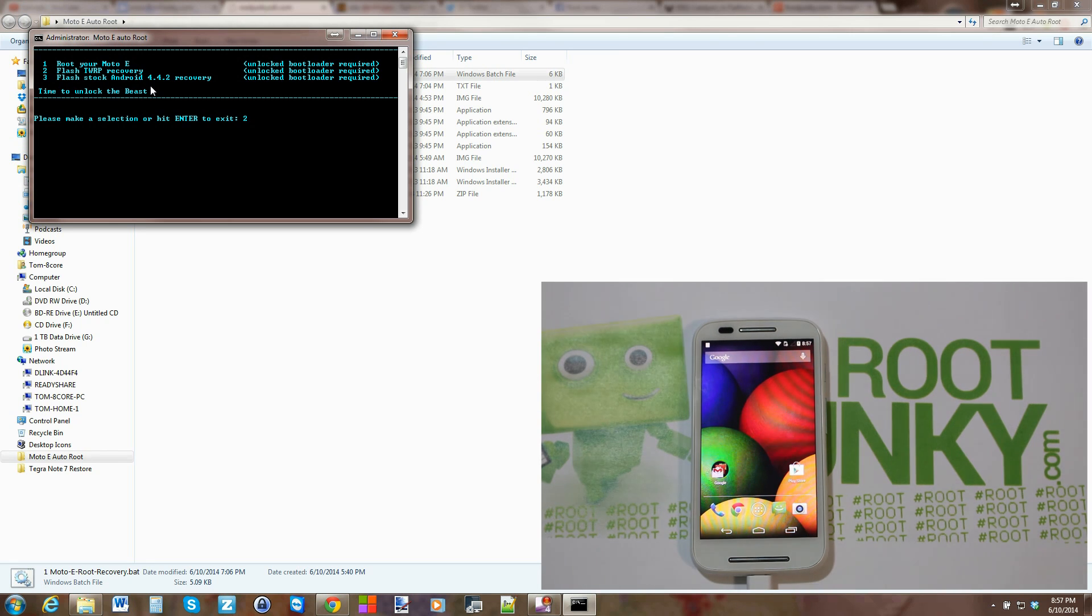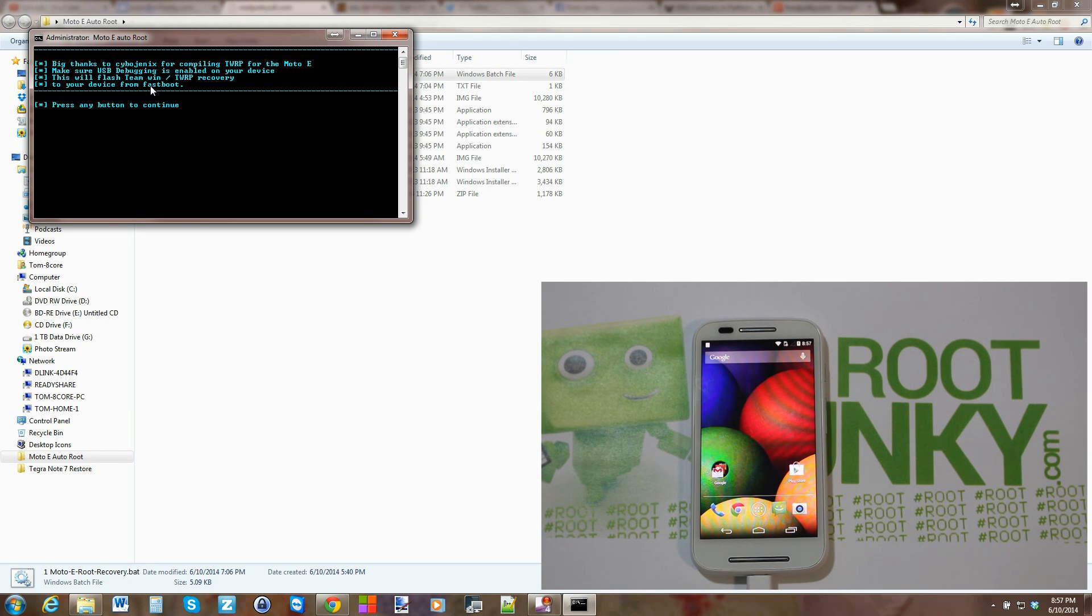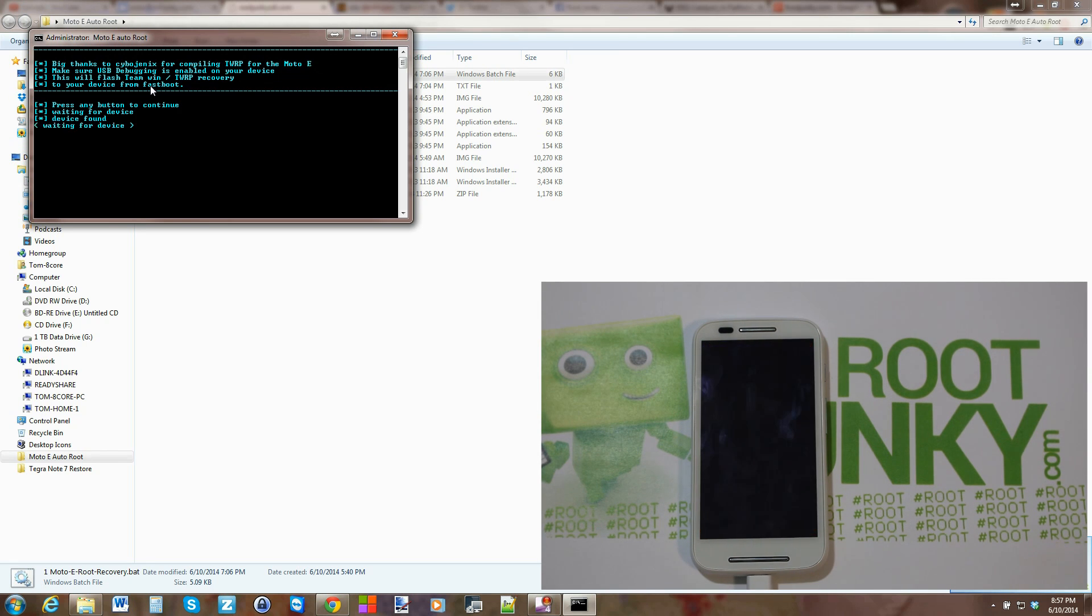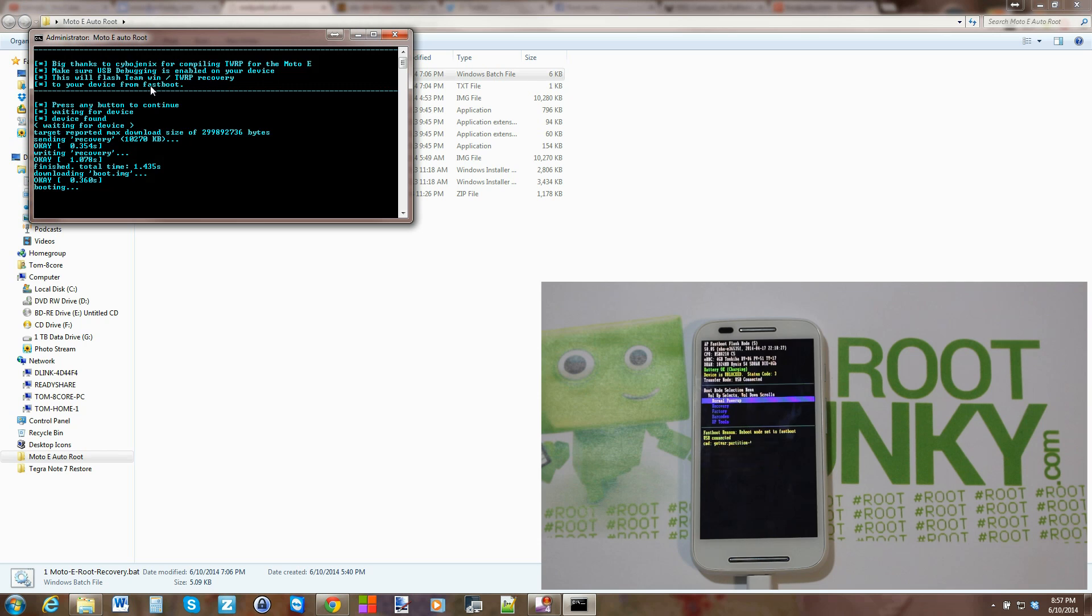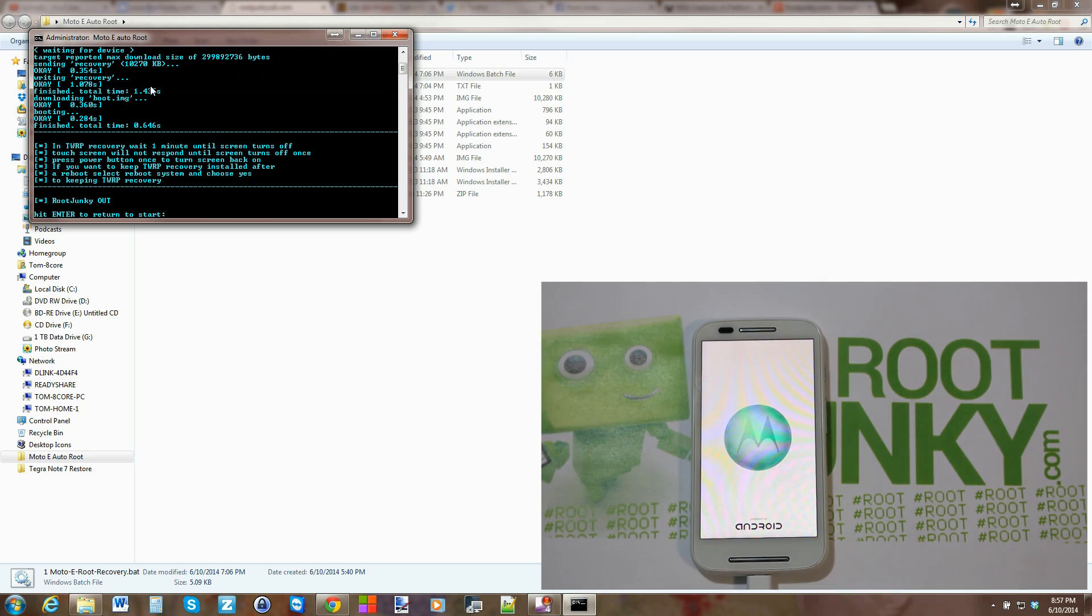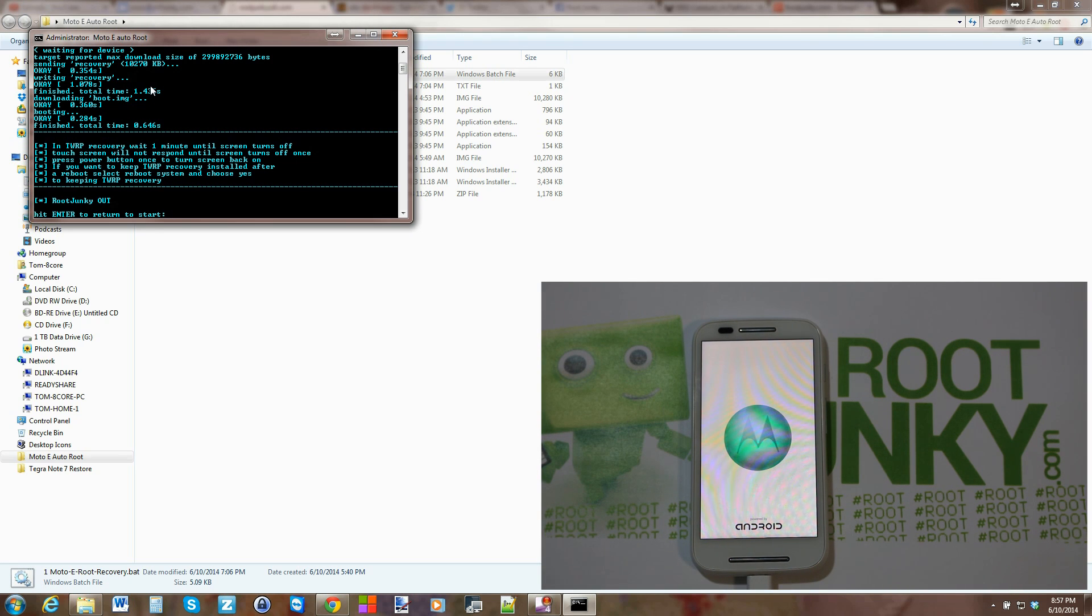And you have the USB debugging up there in your notifications. And hit Enter, Spacebar. And again you're going to go into bootloader mode. It's going to flash recovery and then it's going to boot recovery and you'll boot right into TWRP recovery.